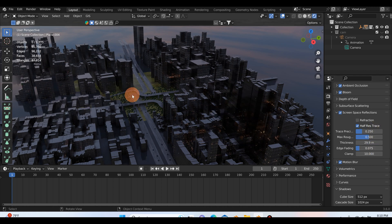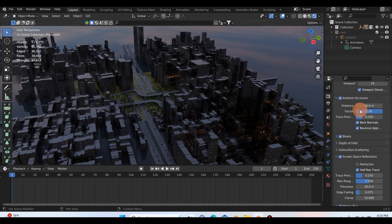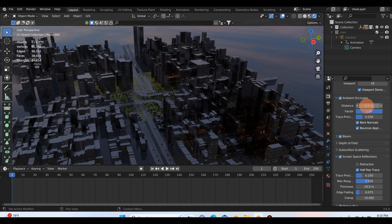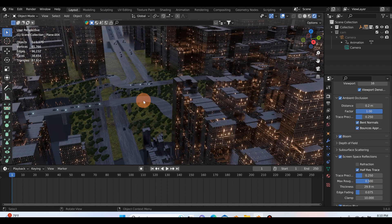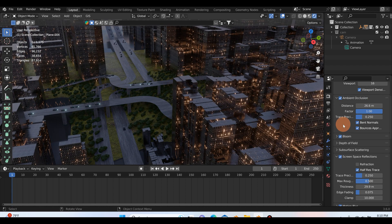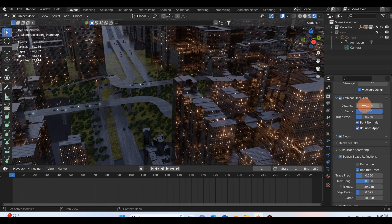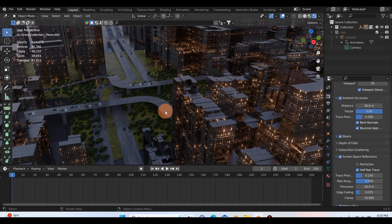And then just to showcase this ambient occlusion here, the distance: if I reset this to the default value you can see especially down here that's with it and this is without it. So I mean I think that this definitely is going to make a big difference on your scenes and when you render.